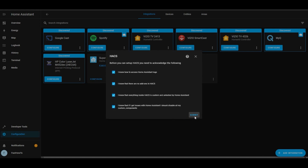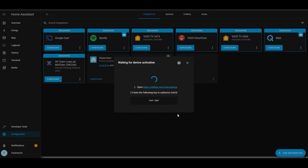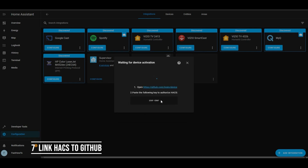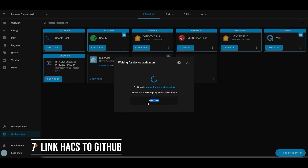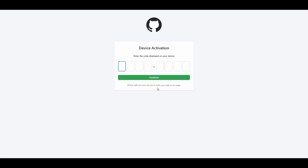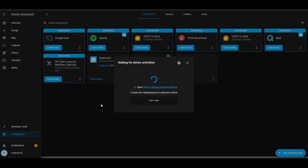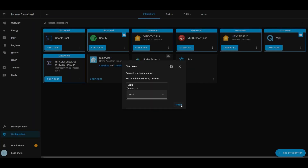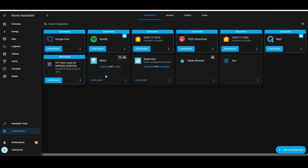You're going to be presented with a code — copy that code to your clipboard, then go ahead and click that link. It'll take you to GitHub to link HACS to your GitHub account. If you don't have a GitHub account, you're going to have to sign up for one. I already have one, so I'm just going to paste that in there and hit continue. And there we go, we're all set. Come back, finish, and now you'll see HACS is listed.